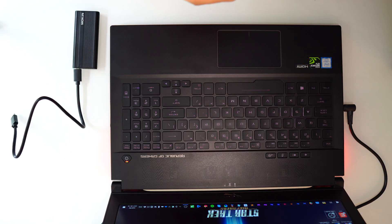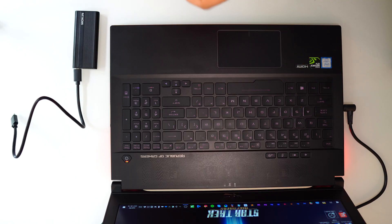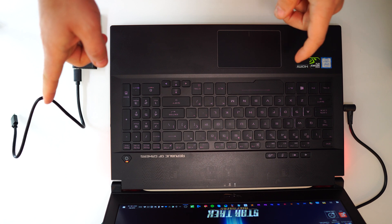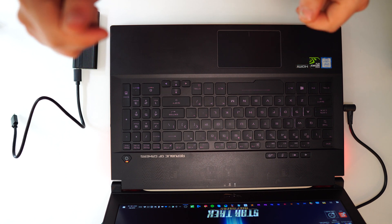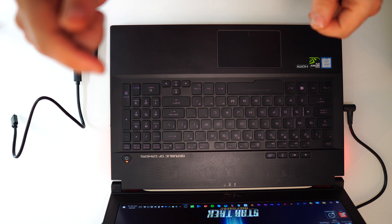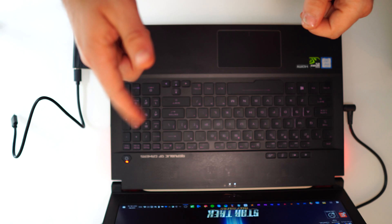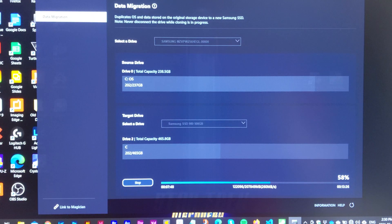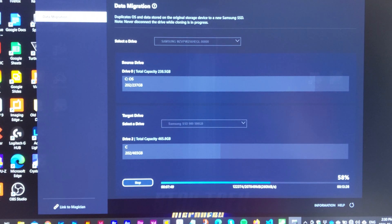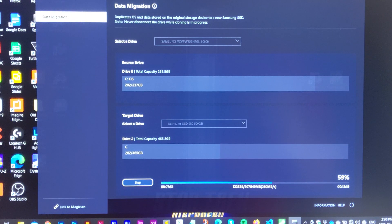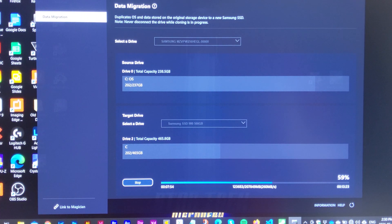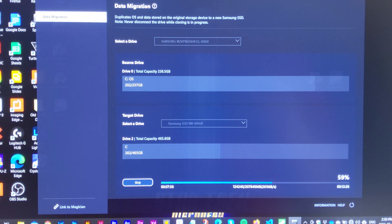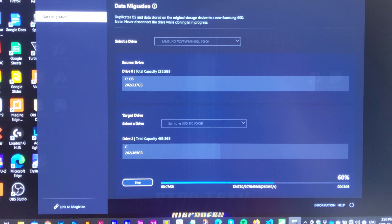Okay so now we're gonna plug in the SSD and start the transfer using Samsung's data migration tool. Just to give you an idea on the progression, after about seven minutes and 50 seconds we are at 59%, so it's going pretty quick over the Thunderbolt cable.